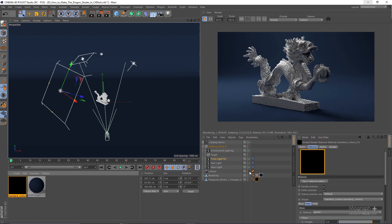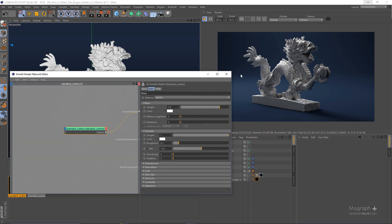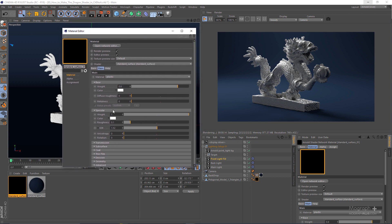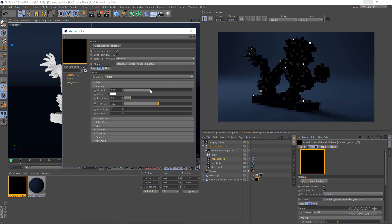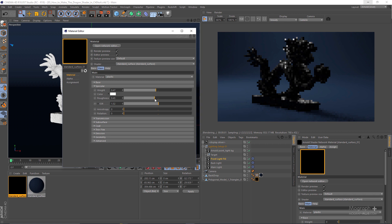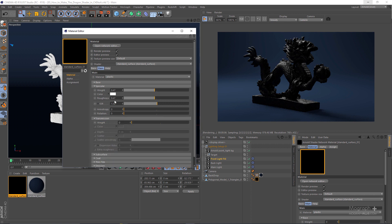We can probably get back to the camera here as well. Let me open up the standard surface shader — you can probably just double click instead of middle clicking so we can use our material editor. Now base weight can be set to zero. Specular weight I'm going to try something like 0.5, and the roughness really depends on the look that you want. As we know, the roughness here also controls the transmission roughness, so make sure you set it to a value that you want.